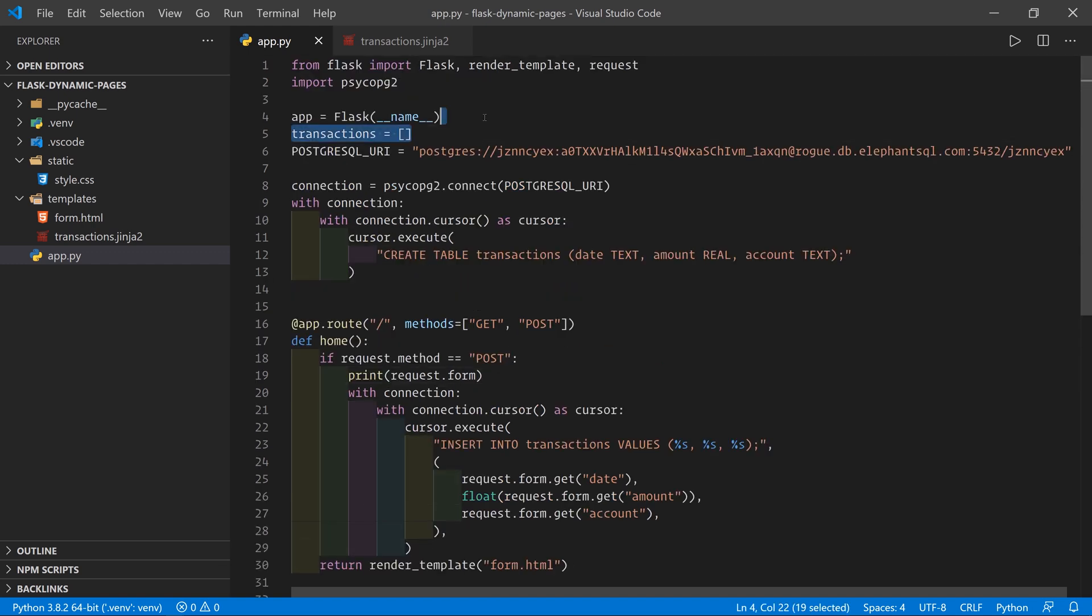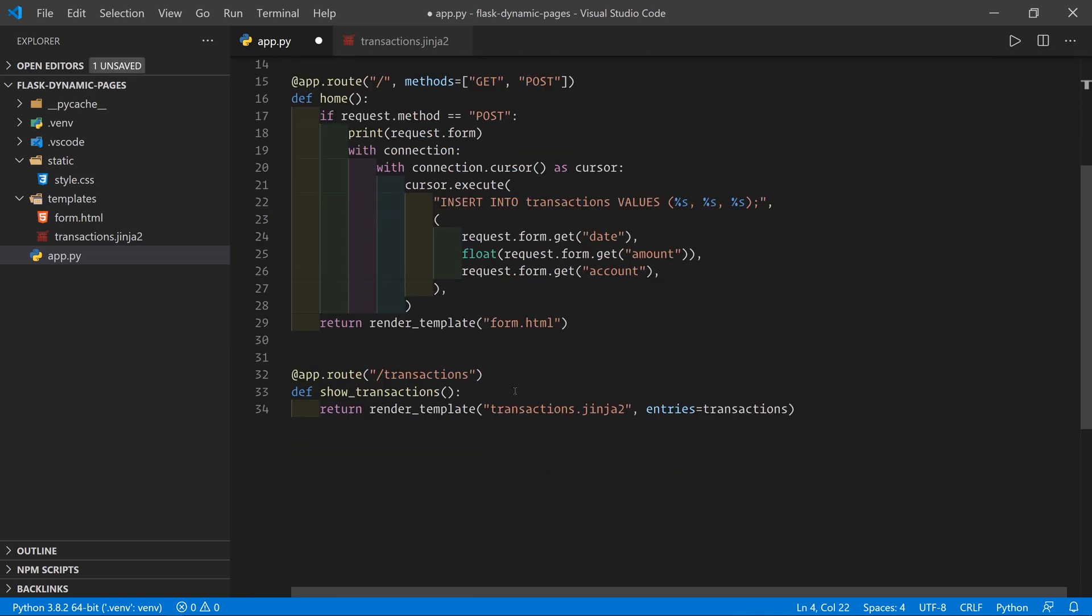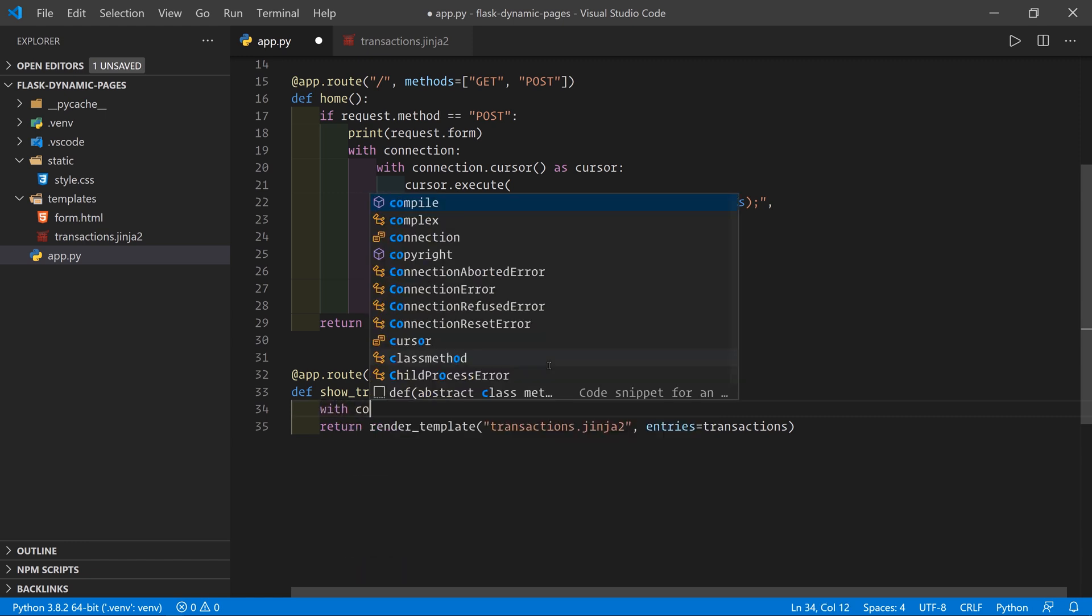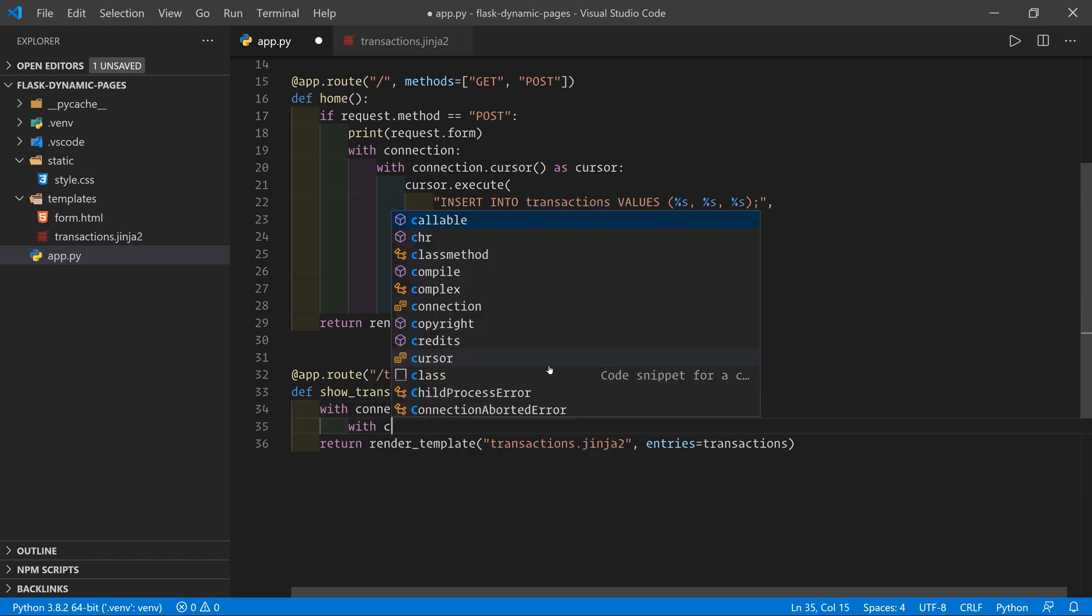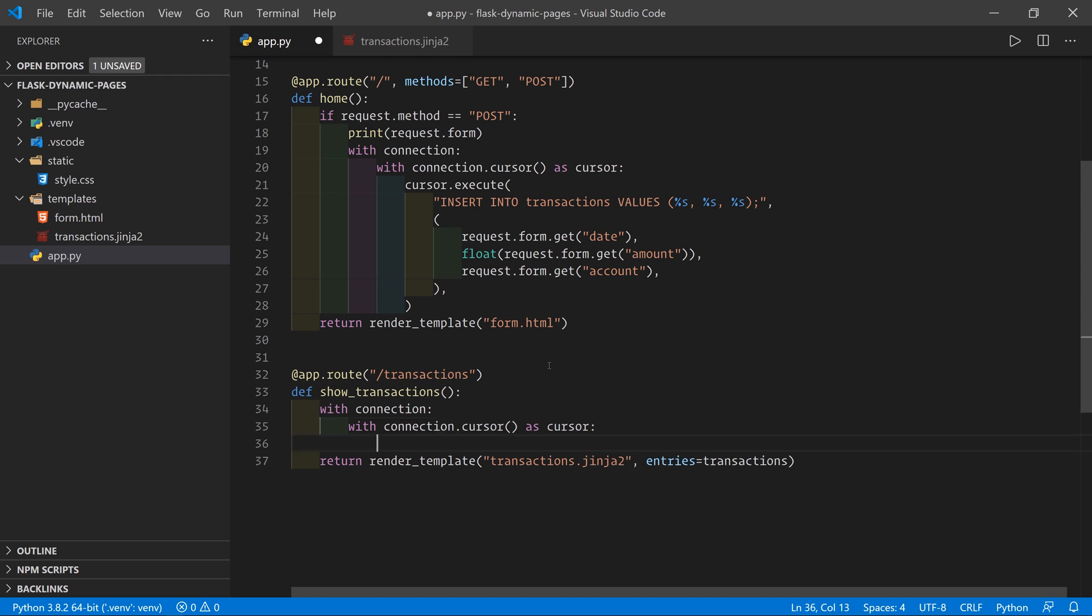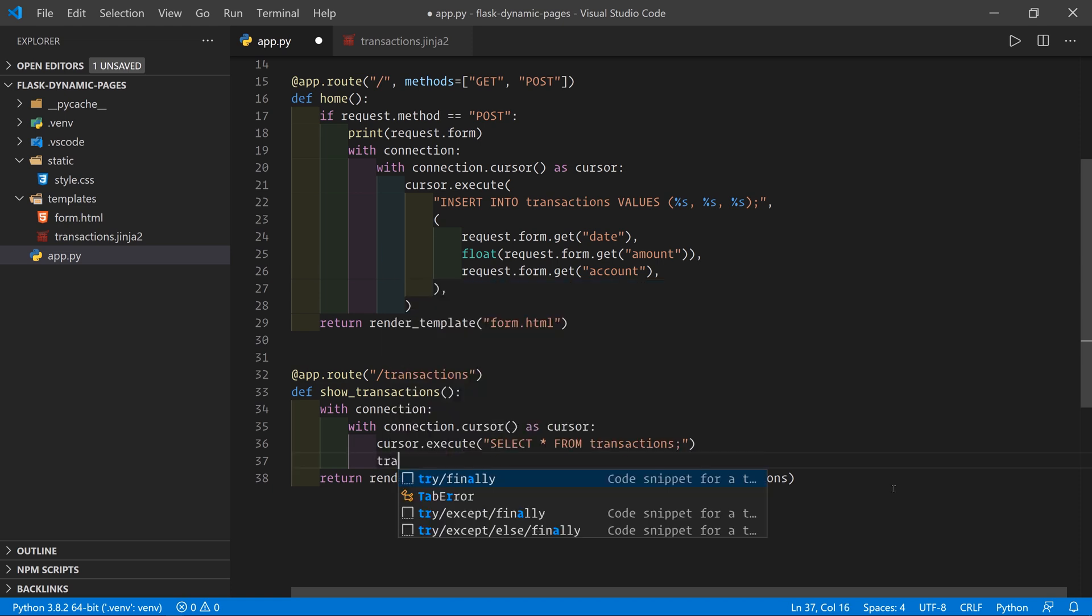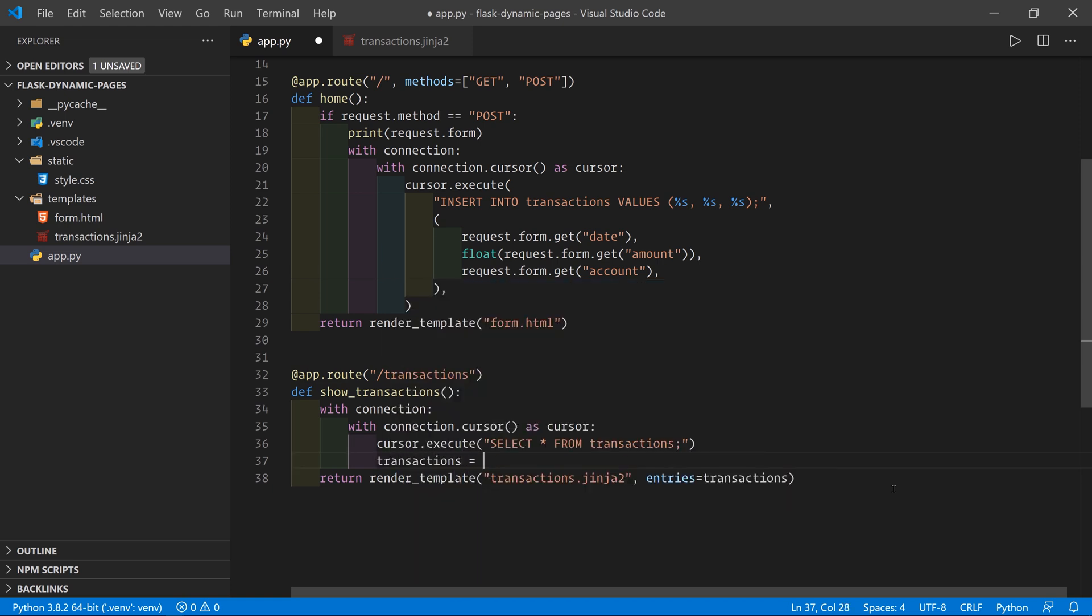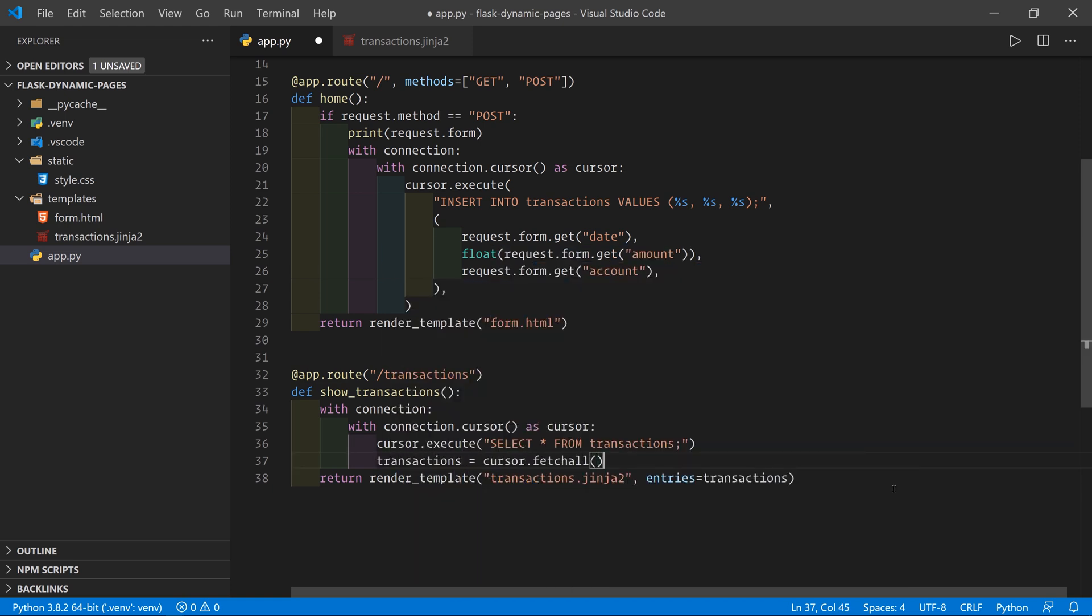Now we can get rid of the transactions list at the top. And what we have to do down here before we show the transactions is once again, with connection.cursor as cursor, we're going to run a query that will give us the transactions. So we'll do cursor.execute, select star from transactions. And now we'll do transactions equal cursor.fetchAll. And that is going to get all the rows from our table, and it's going to put them into a transactions list.